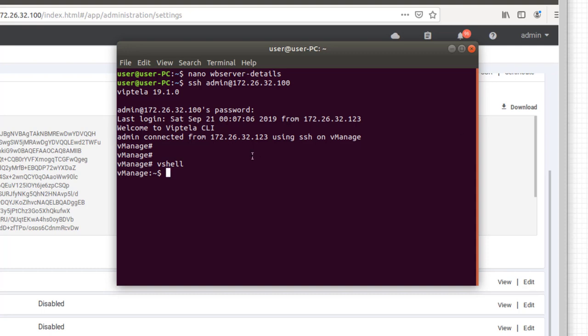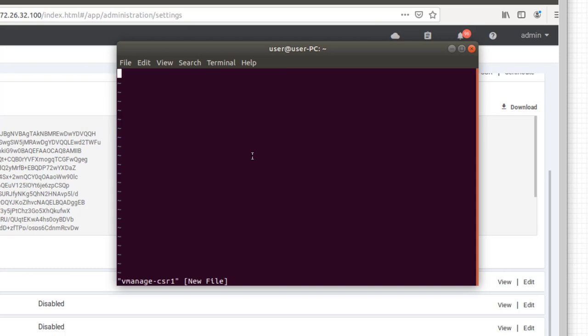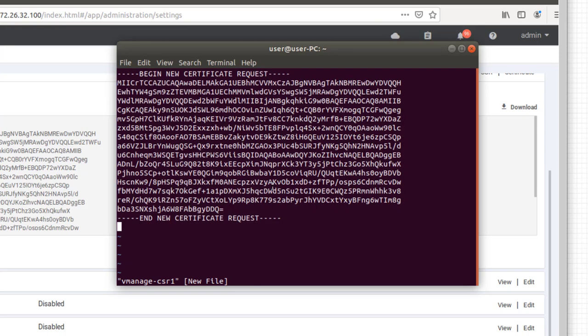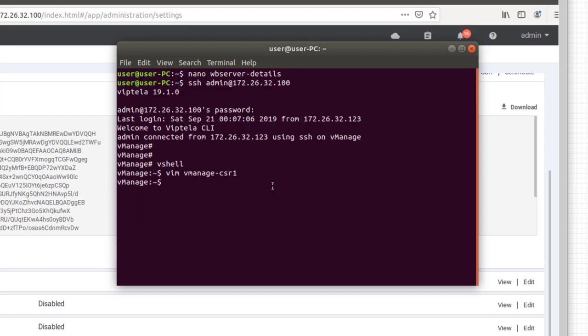So we're going to use the vim command, which is a text editor, and just edit a vManage CSR file. If you haven't used vim before, you just need to use insert so that you are able to paste. And you can just right-click and paste. And save by hitting escape, colon, wq, and then a bang. And that tells it to write and quit immediately. Let's make sure the file is created. Well, here it is. And now the next part.